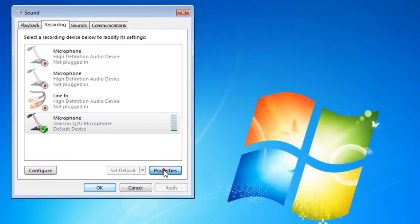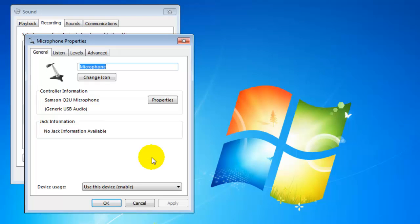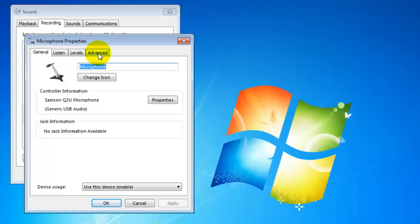So left click on properties and it brings up a dialog box. At the top we have some different tabs: general, listen, levels, and advanced.